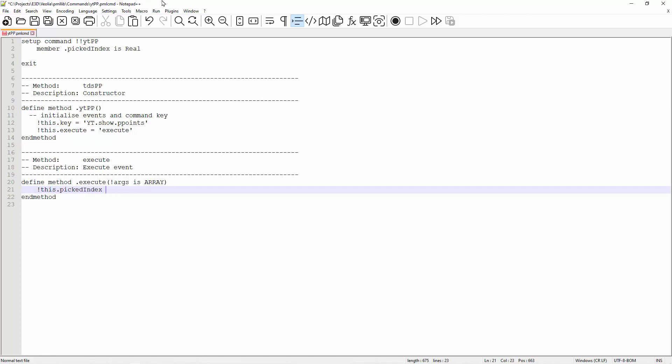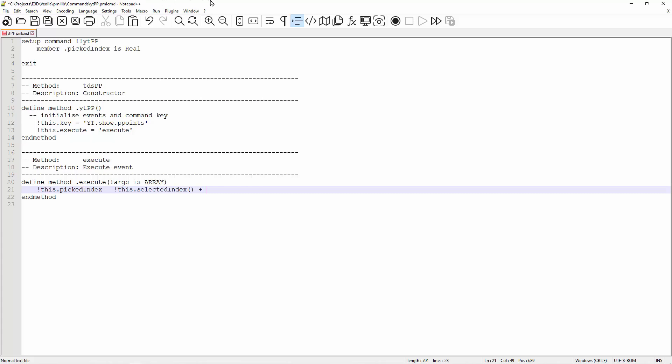To start, we need to know which p-point did the user choose. To get the p-point, I need to add 1 to the value chosen as the UI selected value starts from 0 and not 1. And we store this into our member of the command.